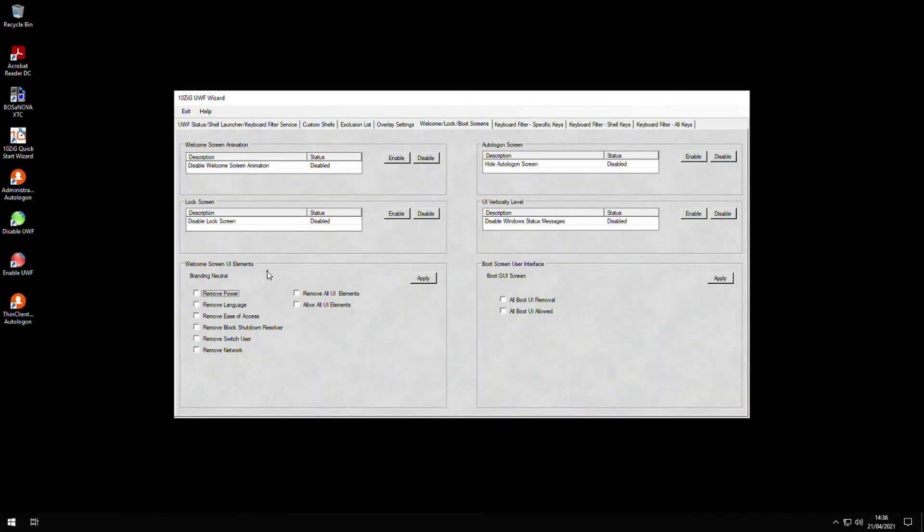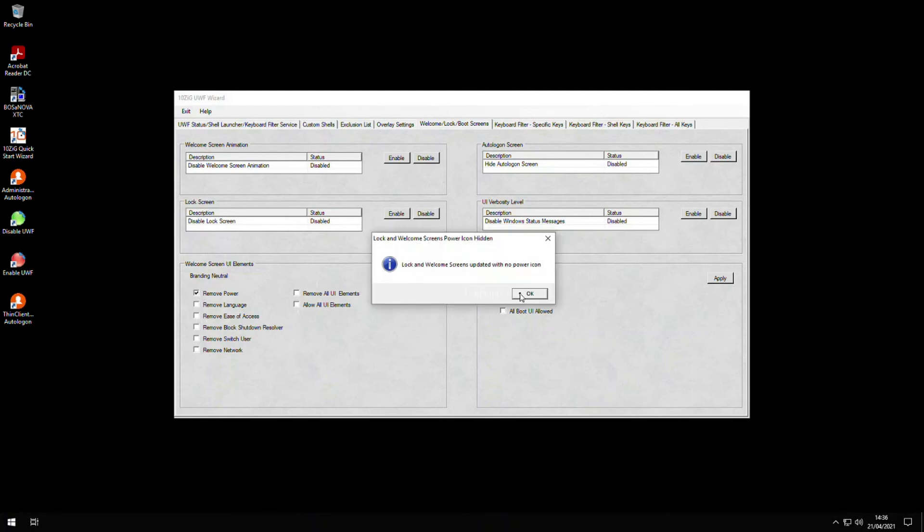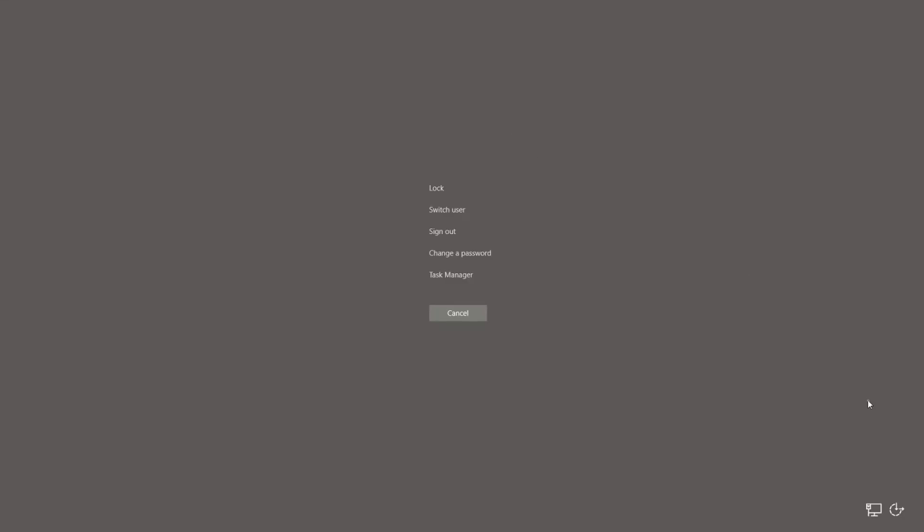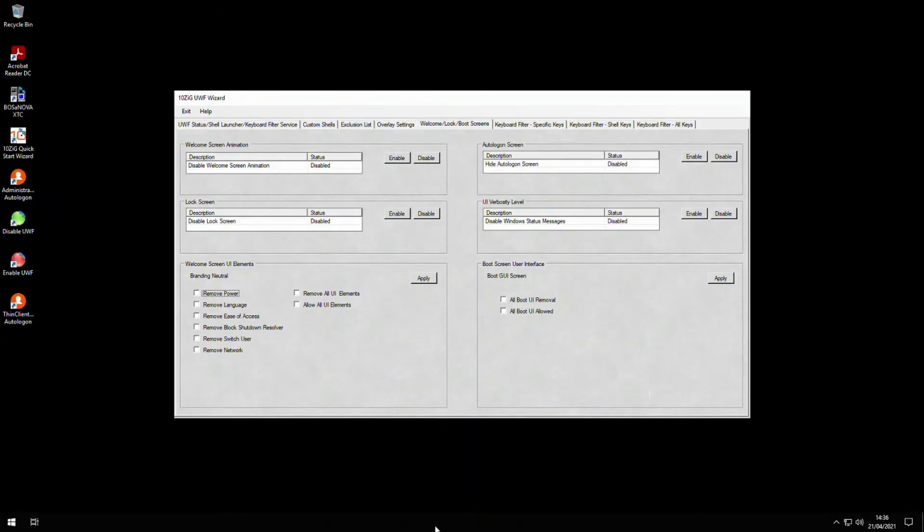If I move down to the welcome screen UI elements section, I can make changes to the content of the welcome screen. For example, I can switch off a selection or all of the icons featured on the welcome screen. So let's switch off the power icon and see what happened. Notice you would normally see a power icon next to the ease of use icon, but now it's hidden. This would be a good deterrent for anyone trying to maliciously restart the machine. Now they have to log back on before a shutdown can be carried out.